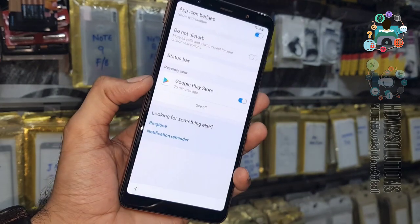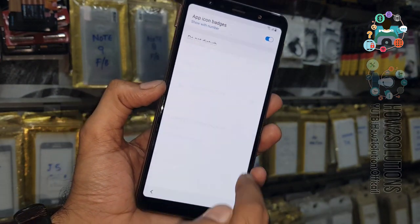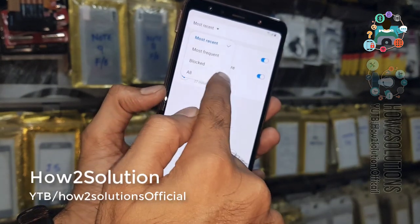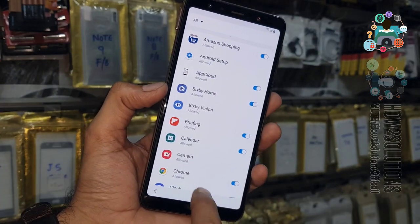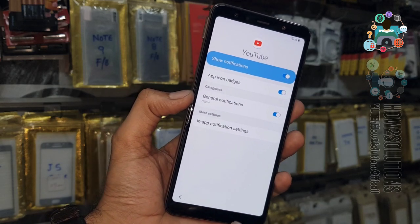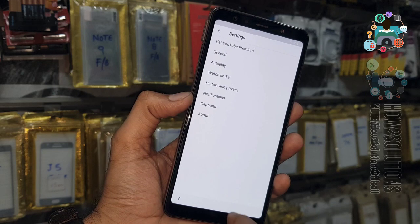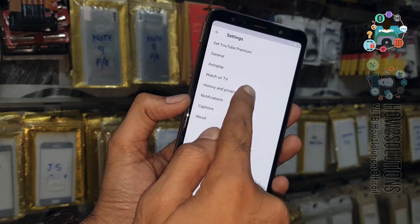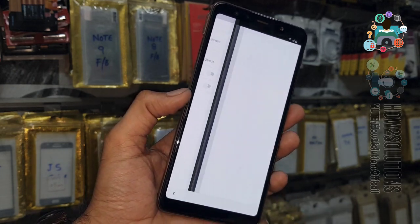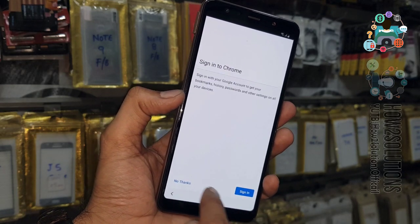Click on notification settings and click on 'See all'. Now select all, go down, and select YouTube. Go to in-app notification settings and just click on it. Here you will see 'History and Privacy' and 'YouTube Terms of Service'. Just click on that. Now you are in the Chrome browser.